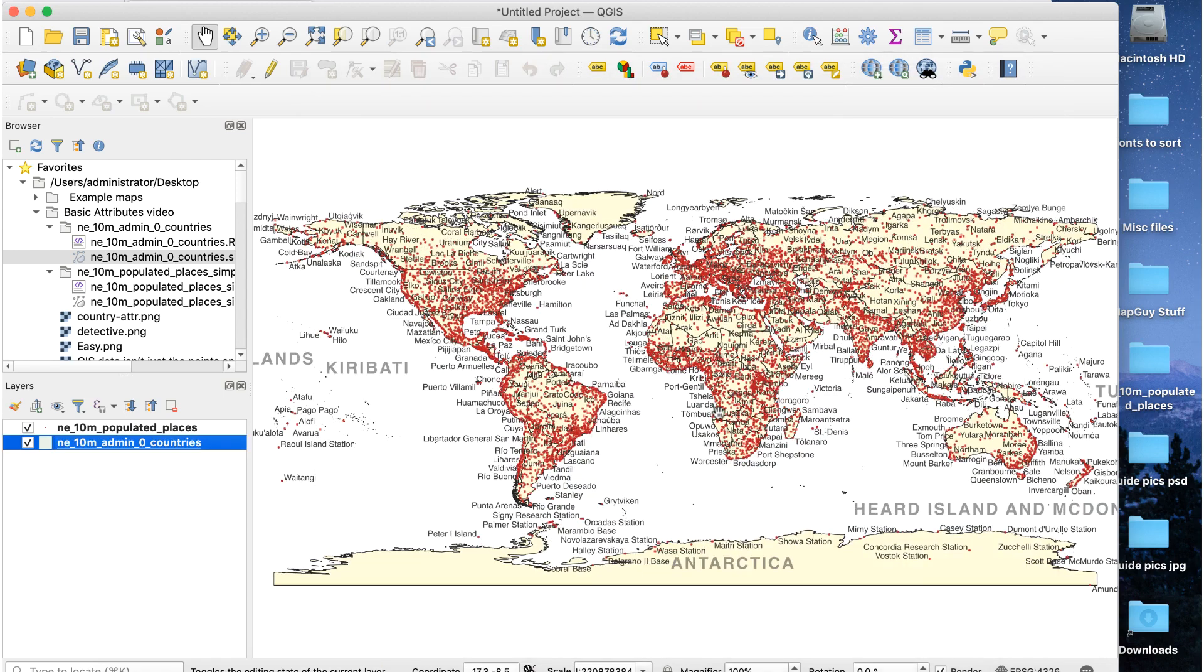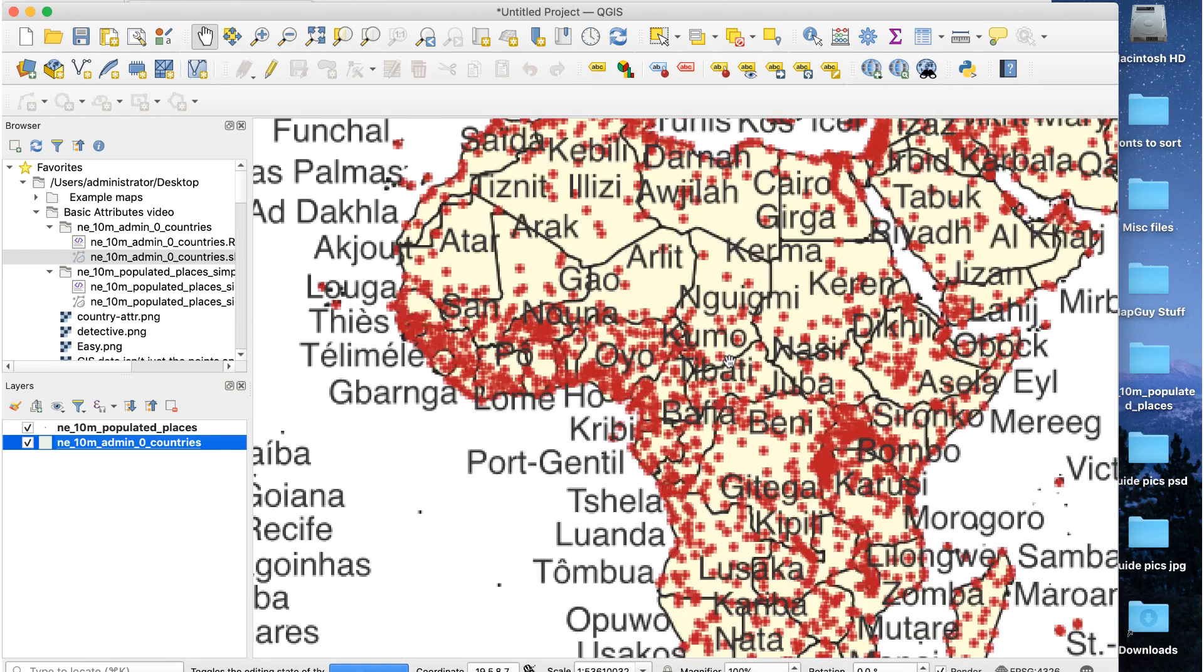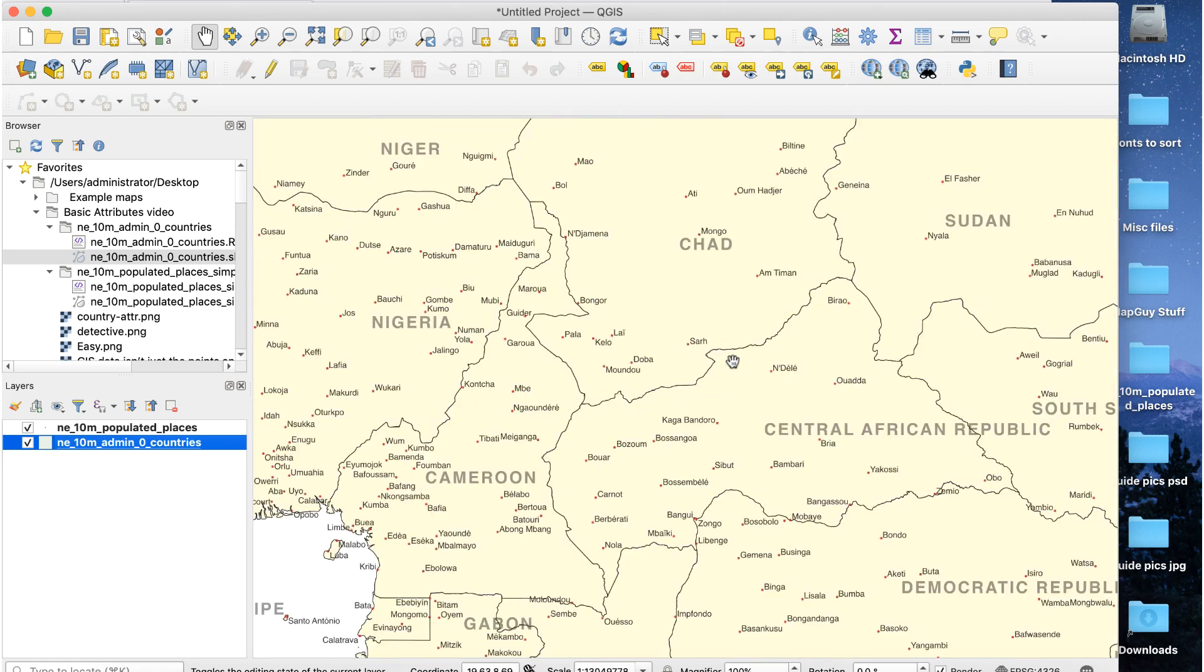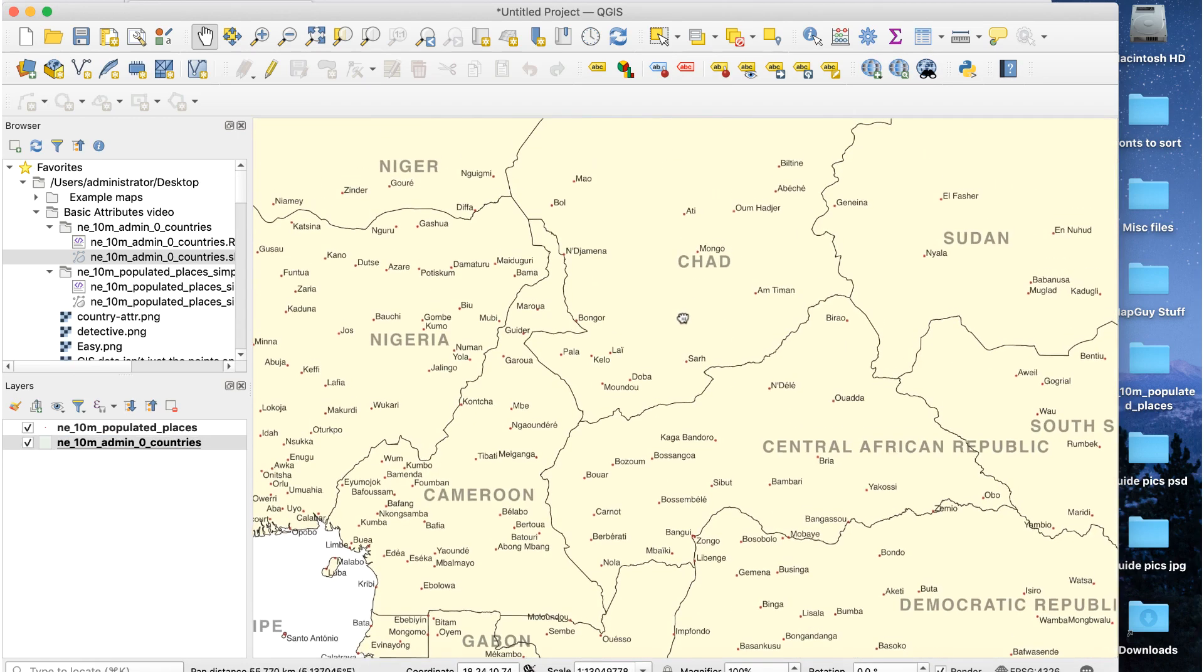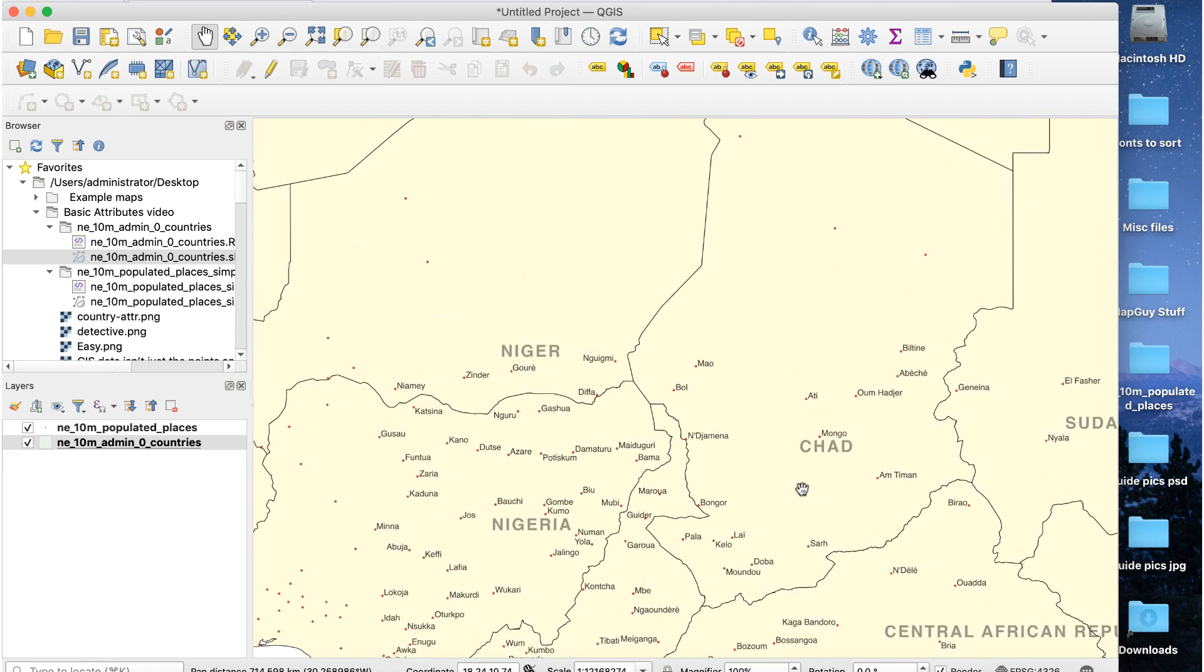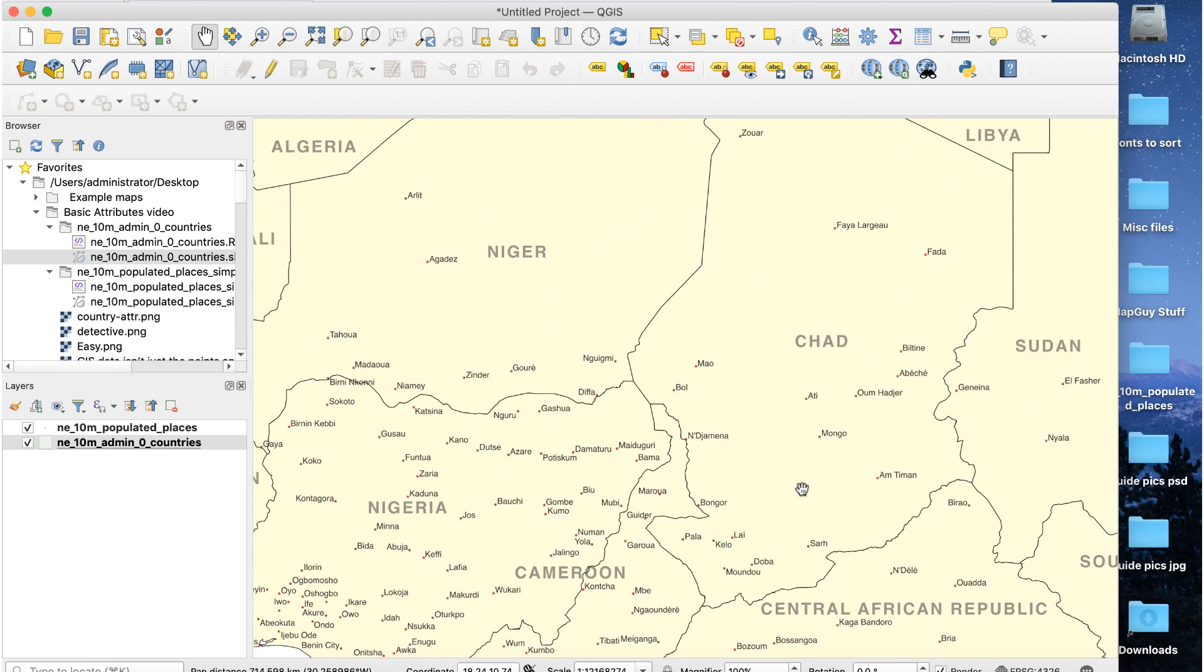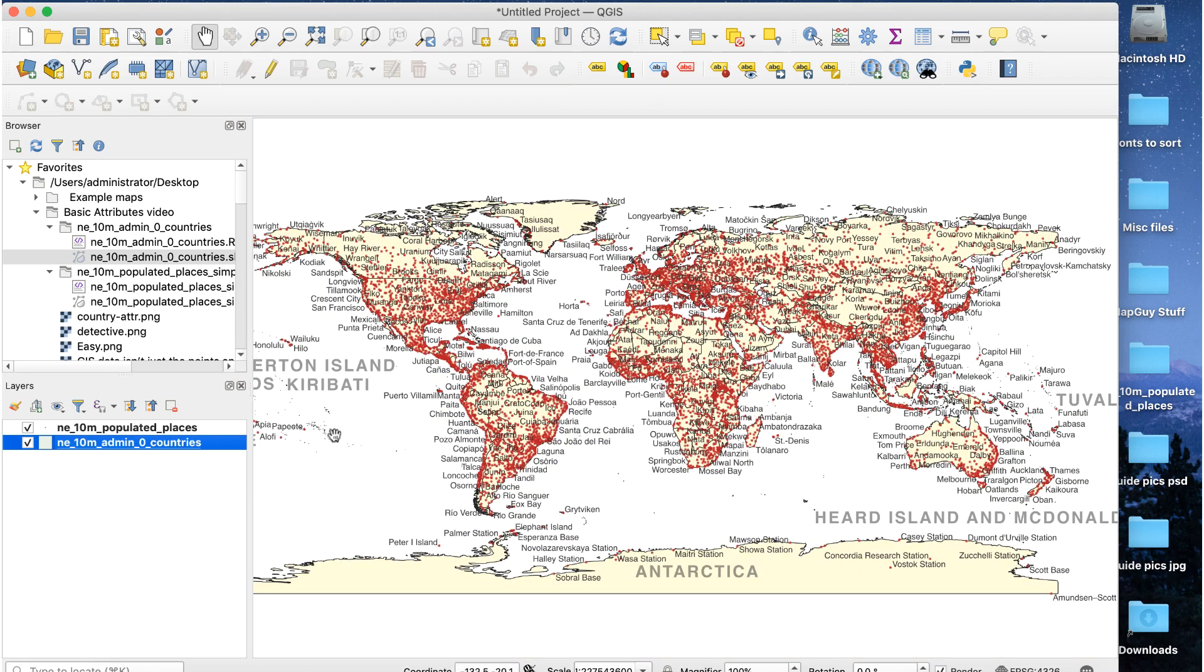That's a good example of how we can use the extra data that's built into the graphic parts of our map. Now that we have some idea of what we can do with data attributes, let's up the game a bit. Open the attribute table for the countries layer.